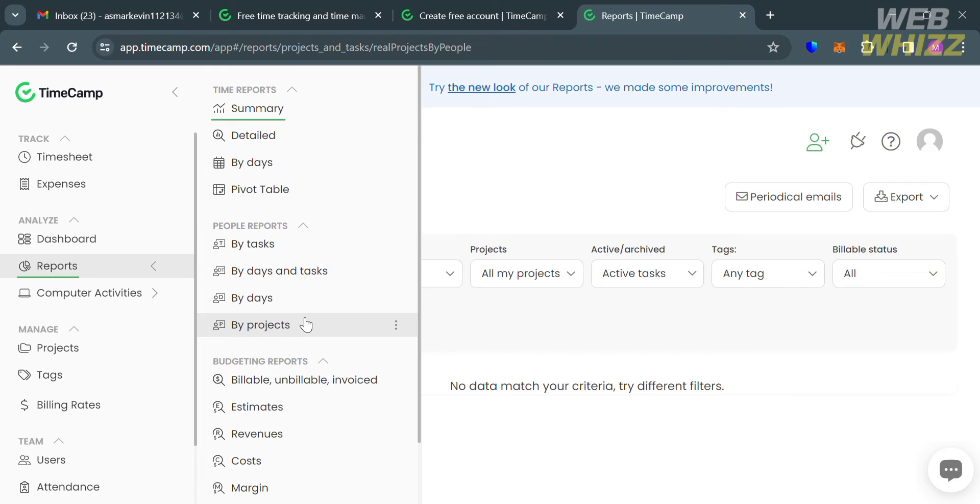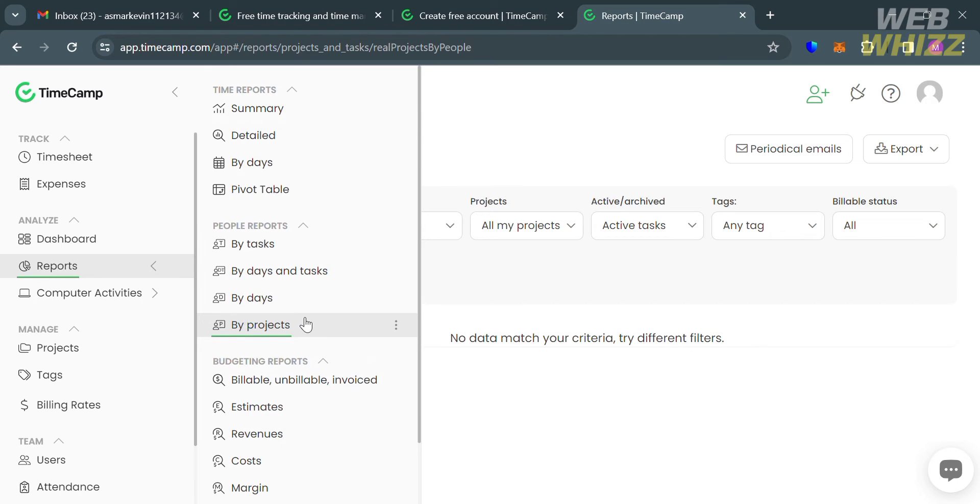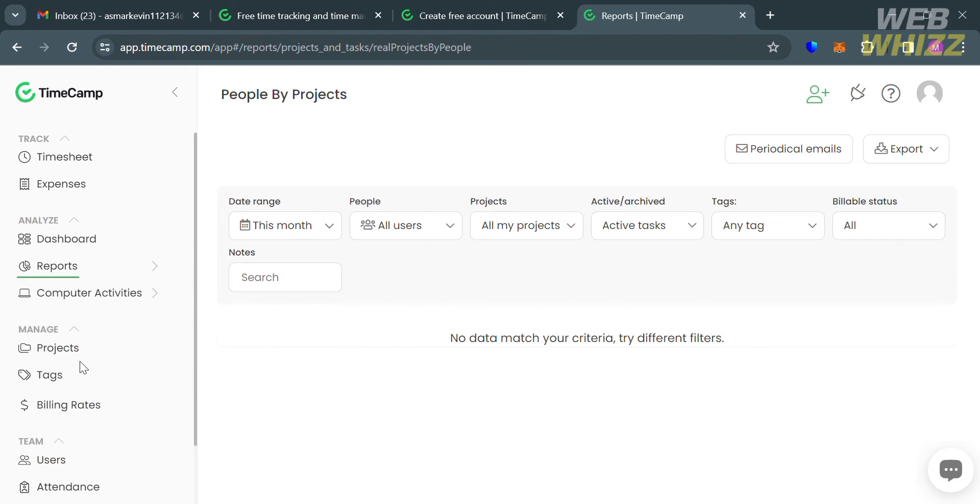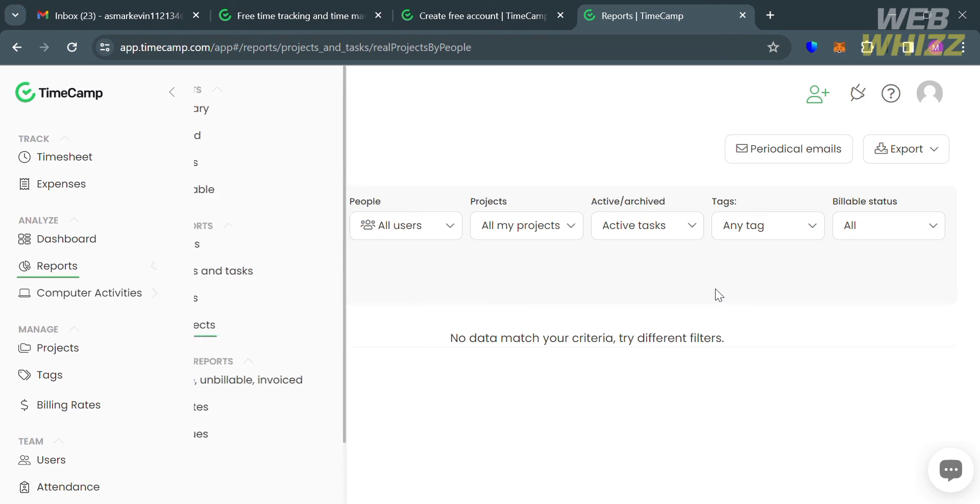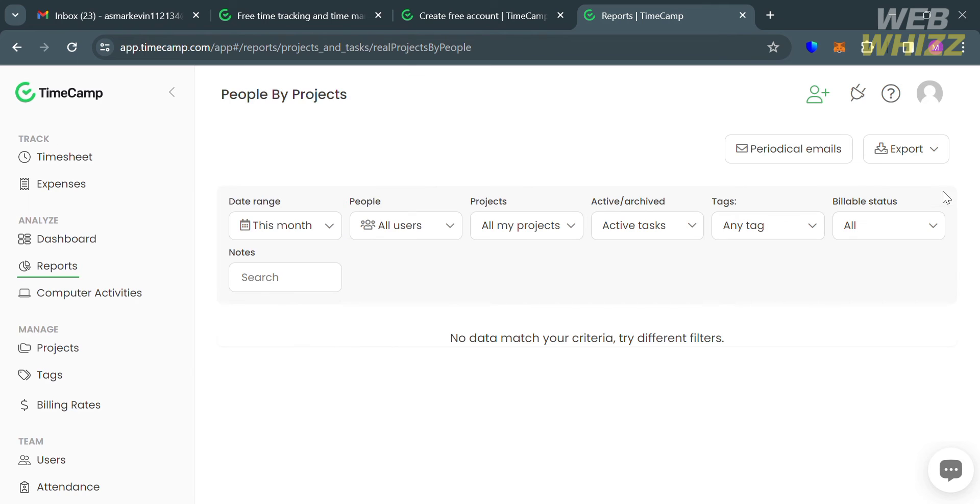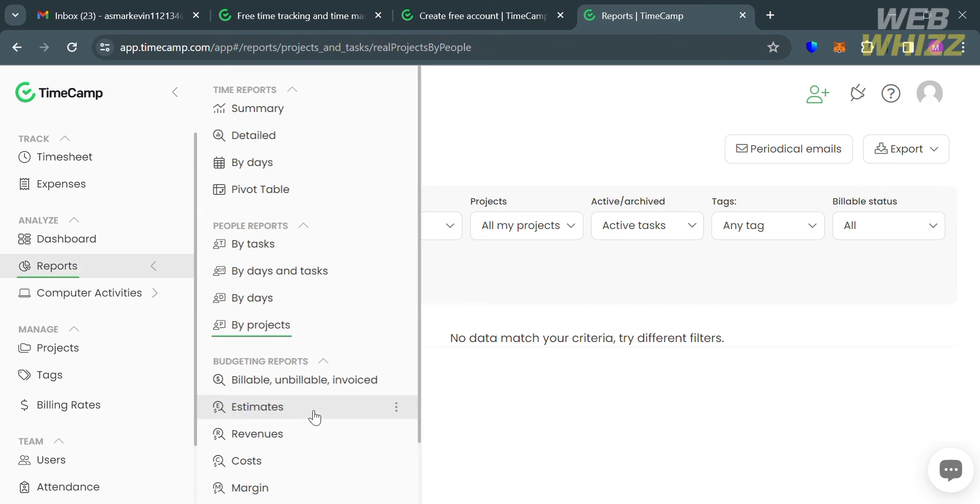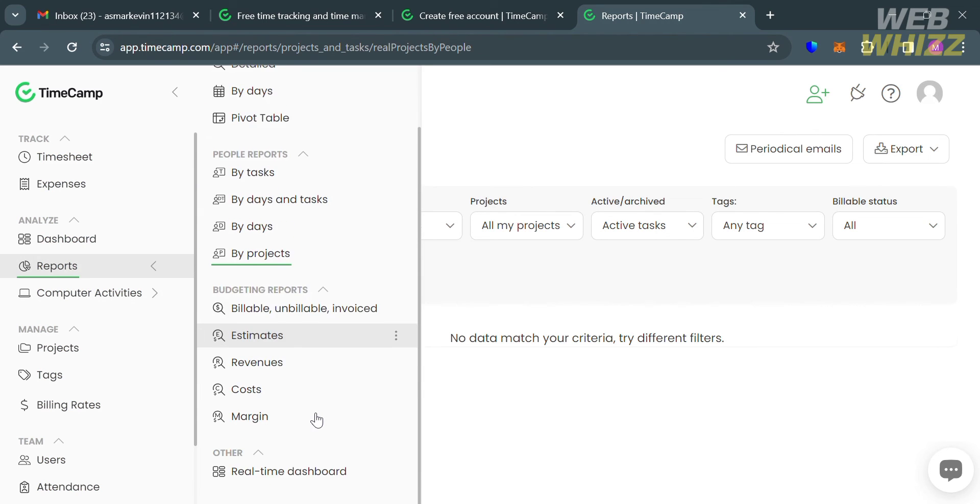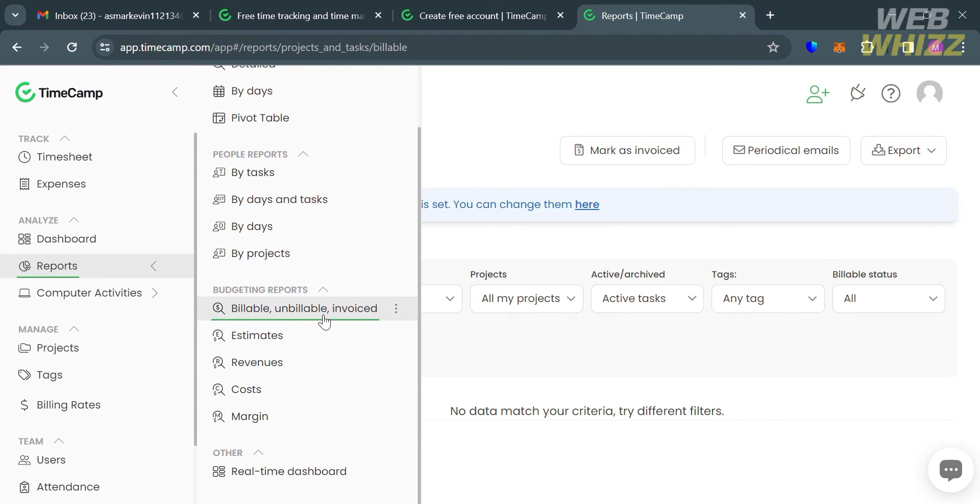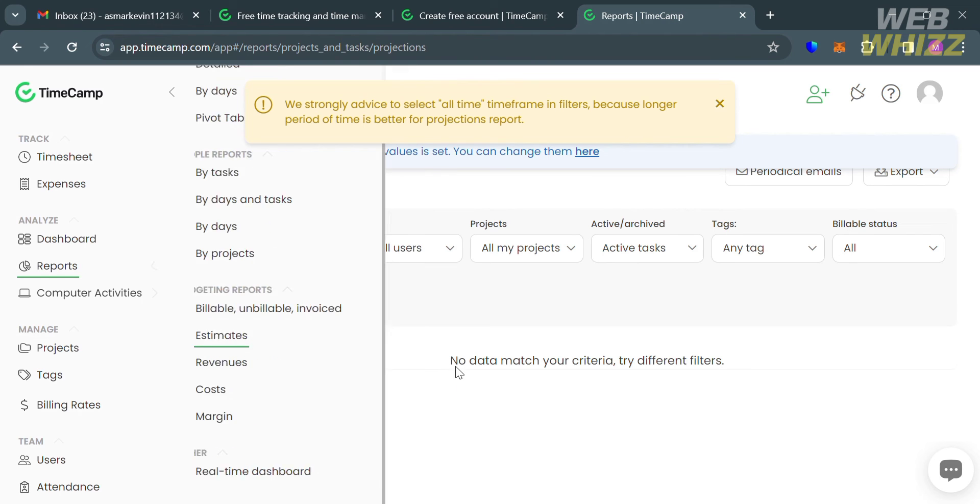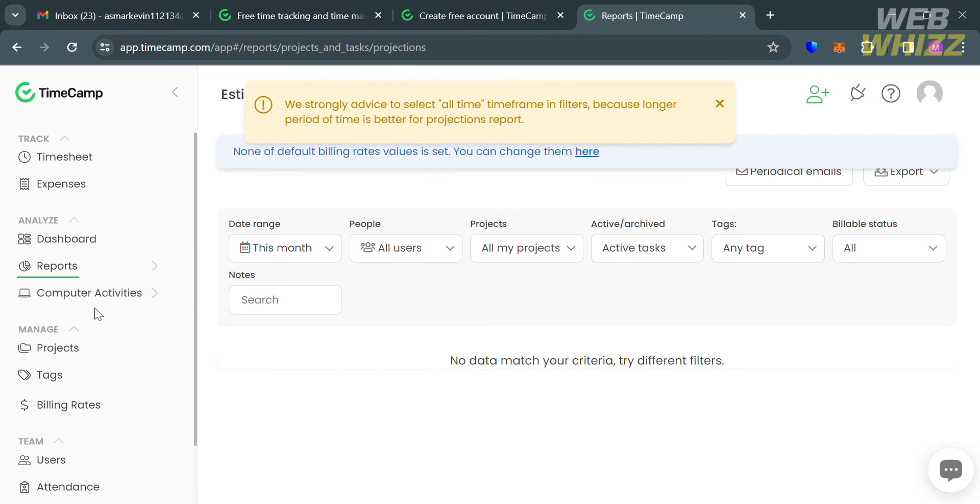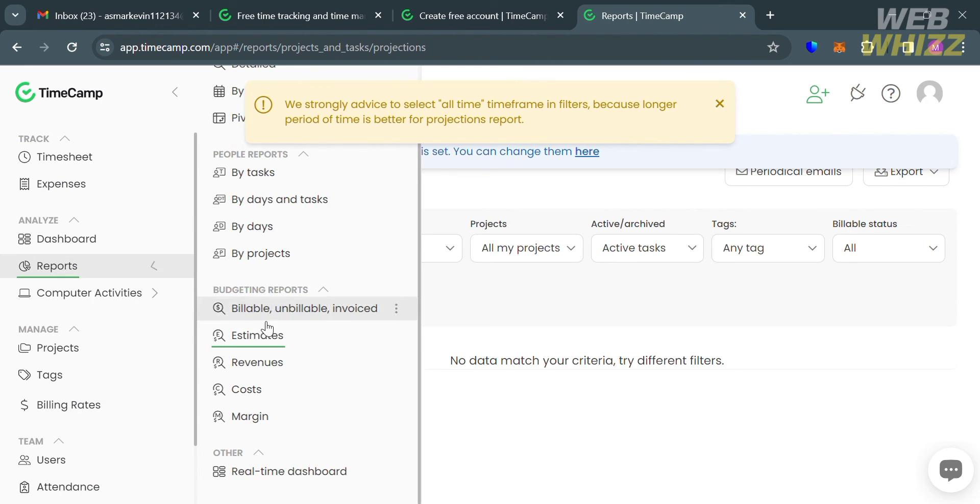This ensures that time tracking reporting is both accurate and up-to-date. Since this platform offers a variety of report formats and customizable reporting dashboards, it enables users to tailor their time reporting system to their specific needs.